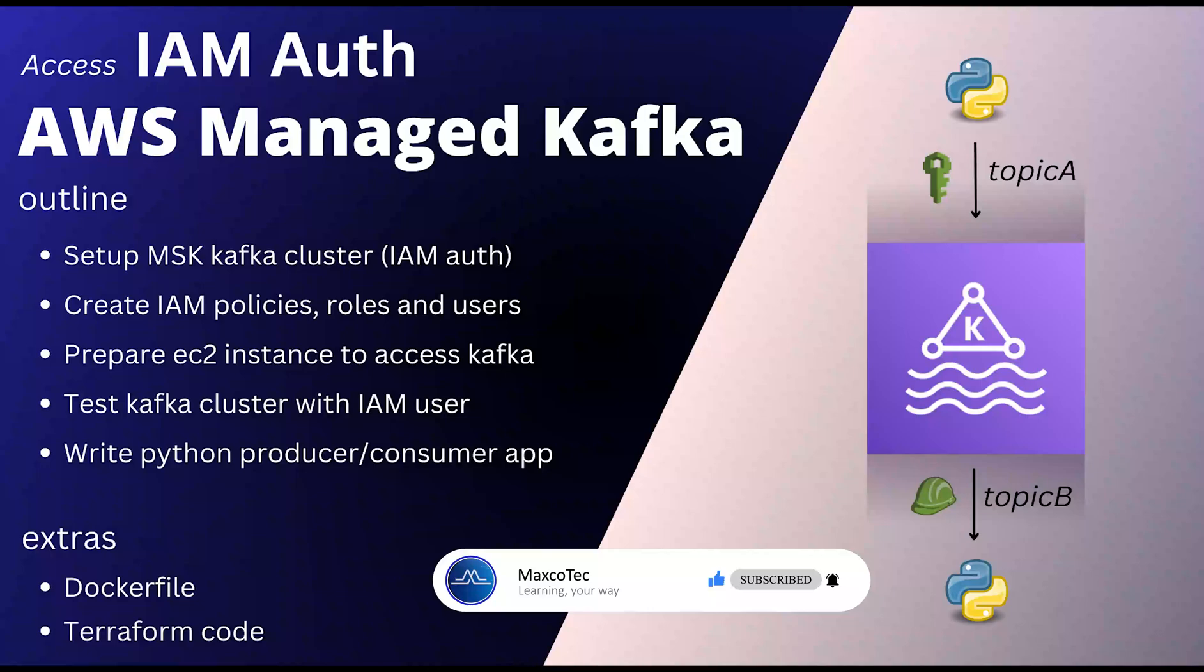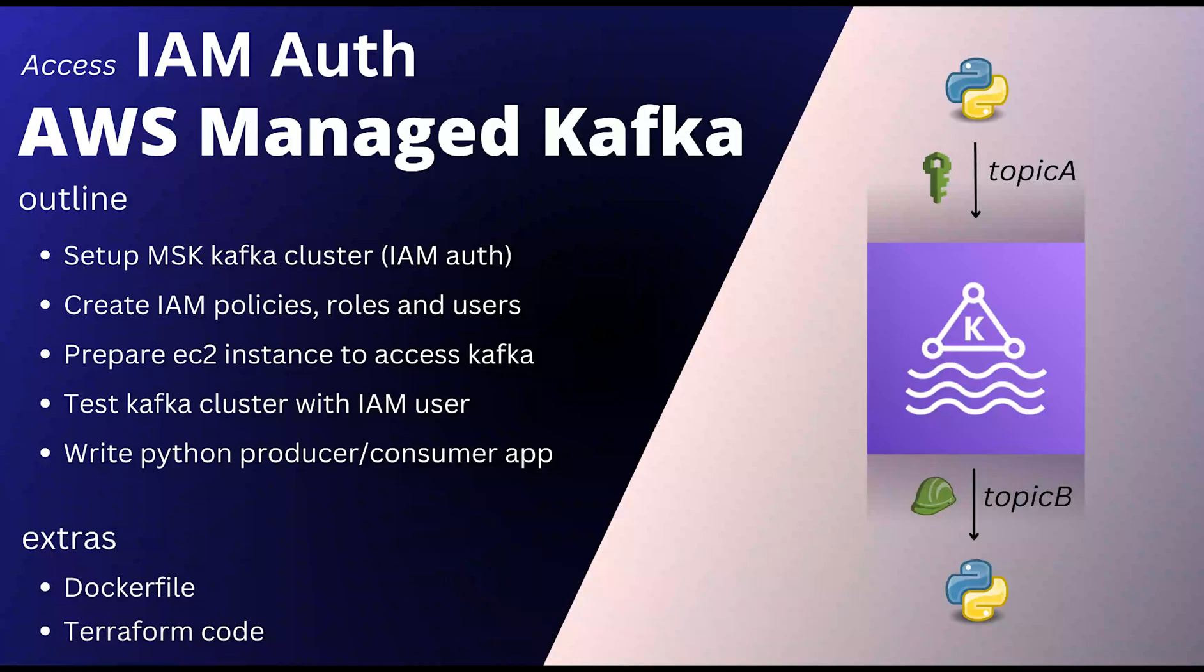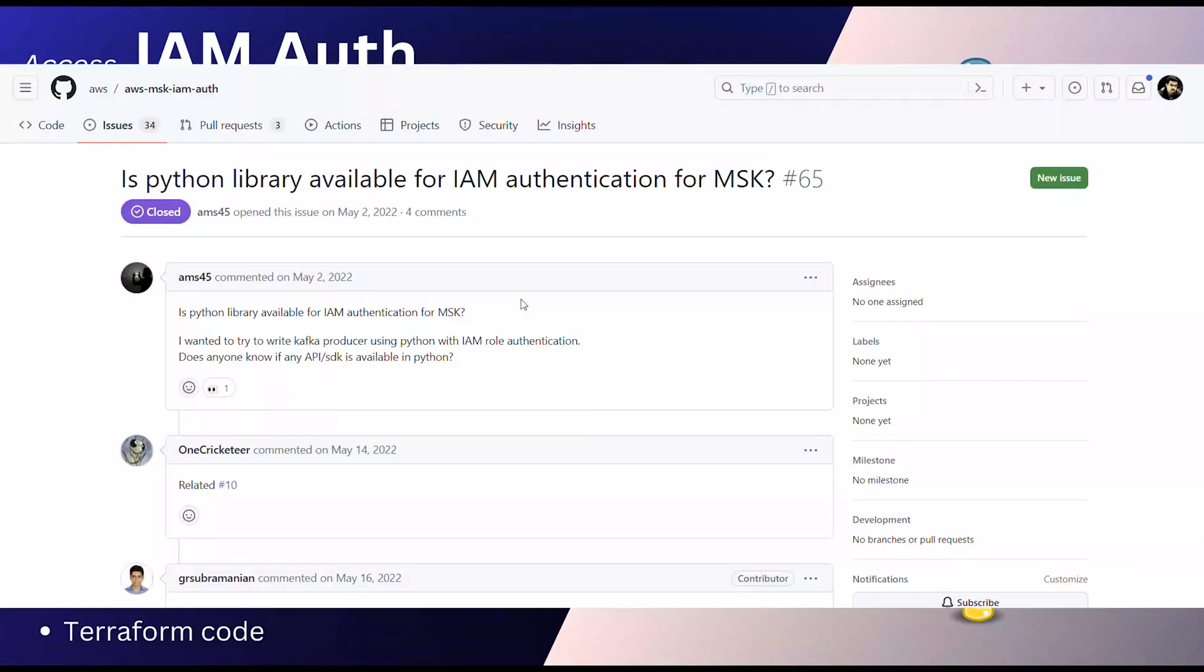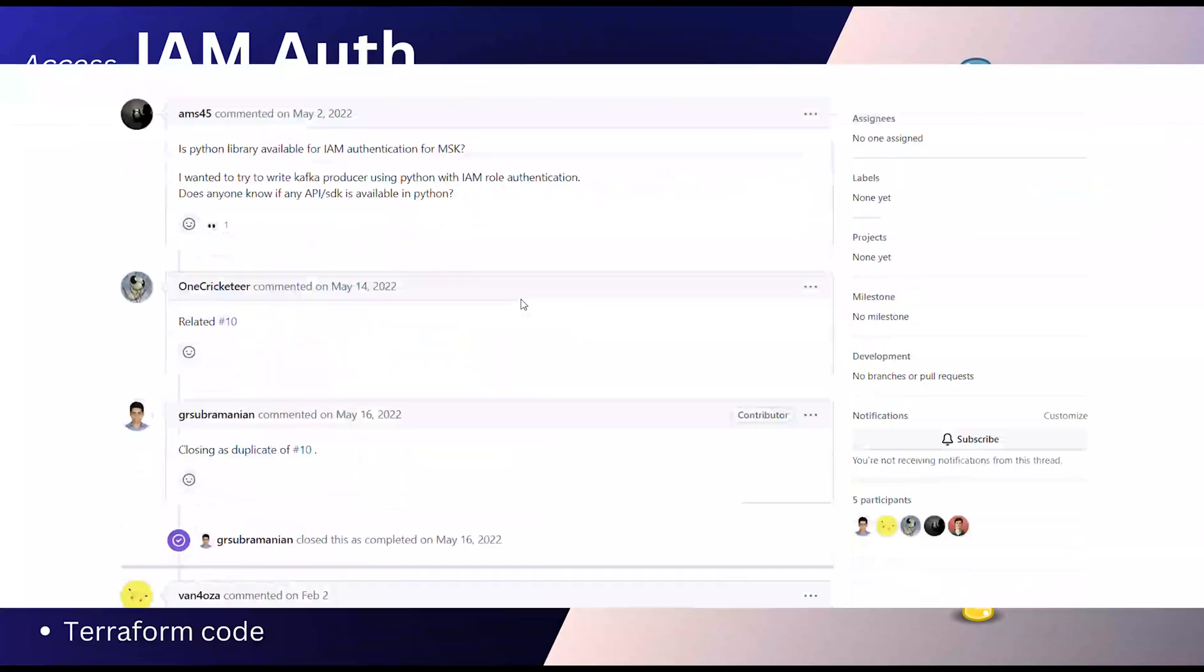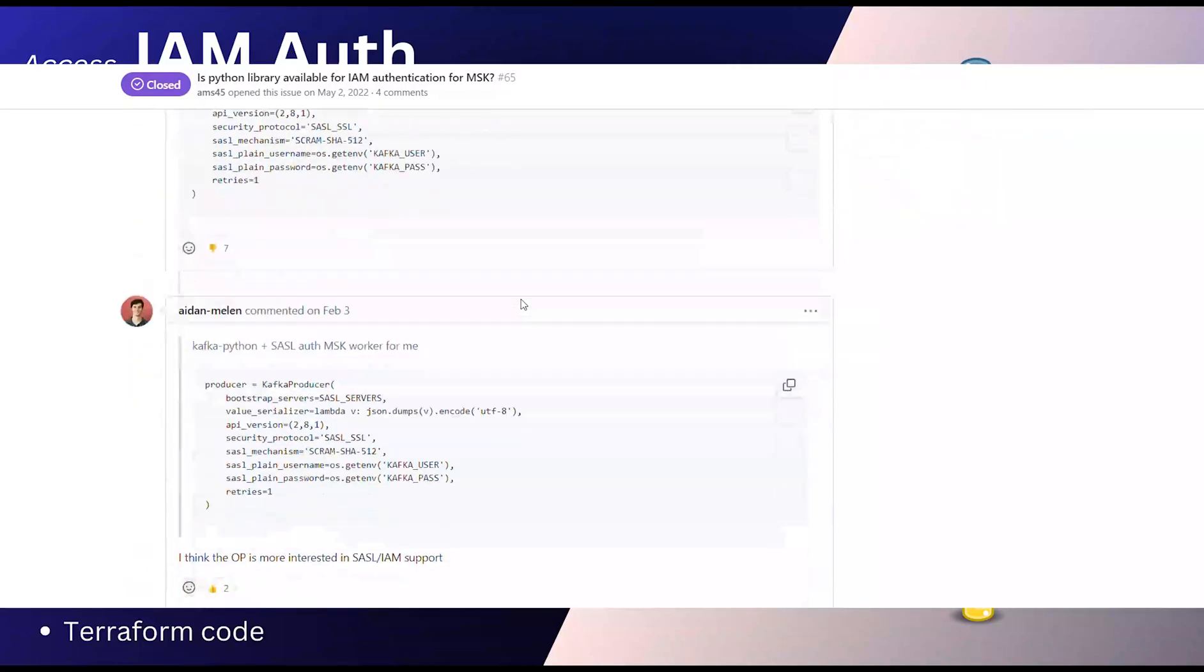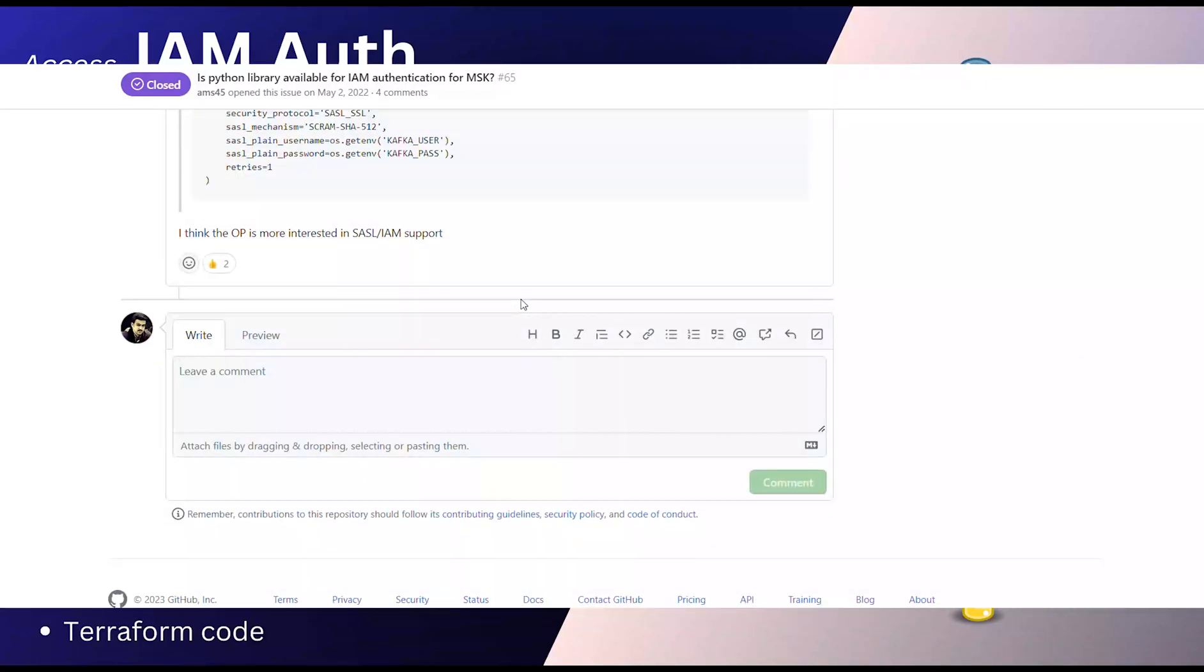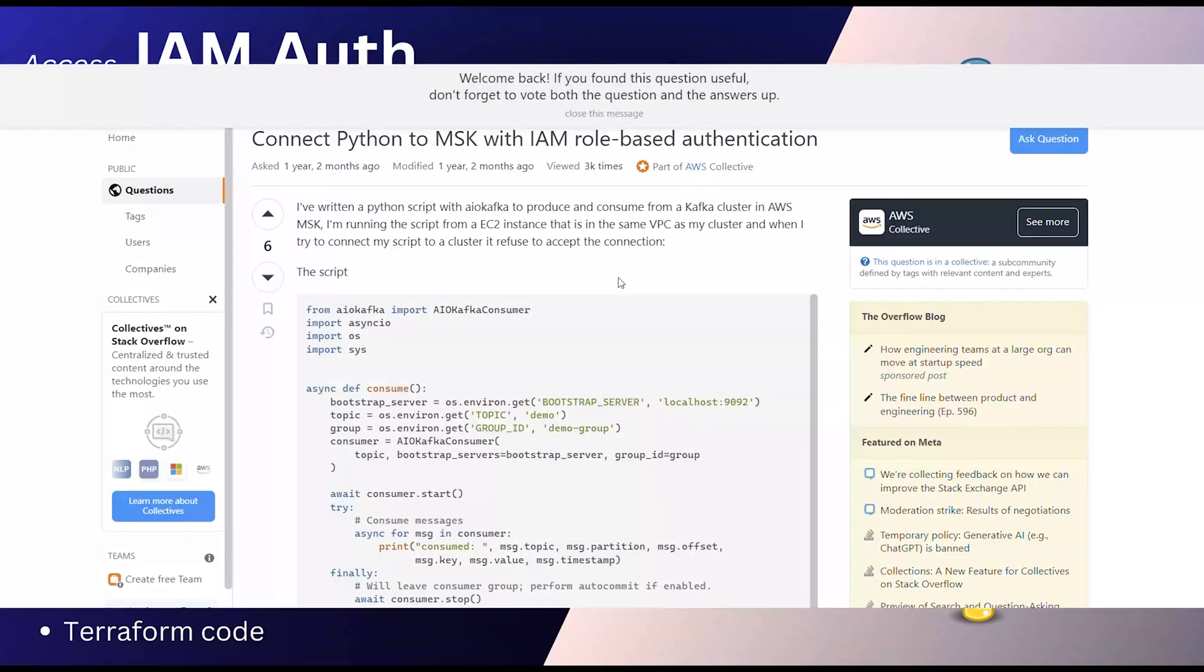This JAR file works well in only two scenarios. One, it can perfectly integrate with your Java application. Or two, if you are using Kafka CLI consumer or producer. But what if your application is written in Python? The existing available Python Kafka packages do not have this support to get past this IAM Auth.